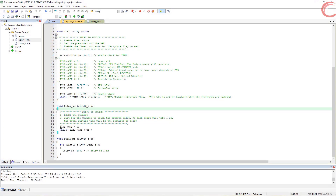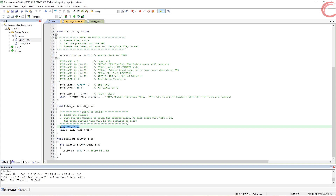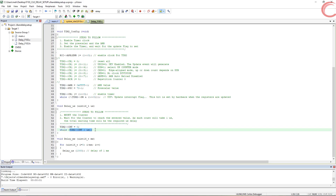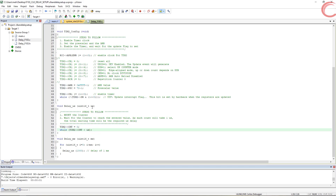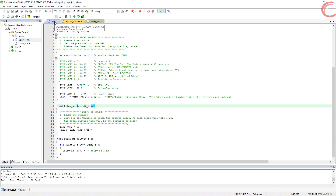Now this function here is the function to generate the delay in microseconds. Basically, we will set the counter to 0 and wait for the counter to reach the entered value. As I have already mentioned, our setup is in such a way that each count takes 1 microsecond, so this will result in a delay in the desired microseconds.